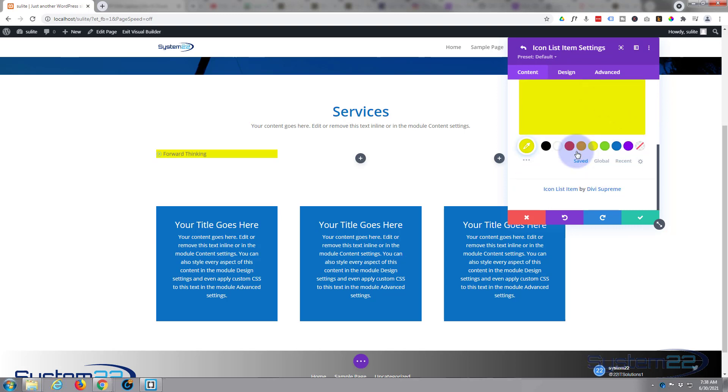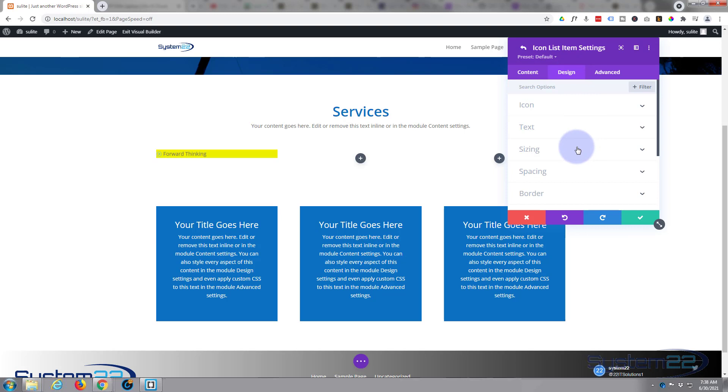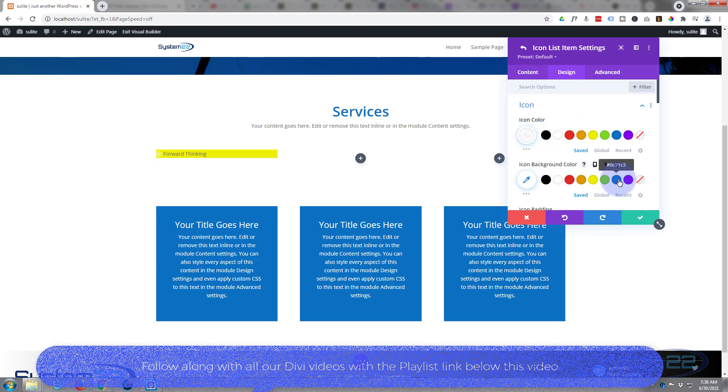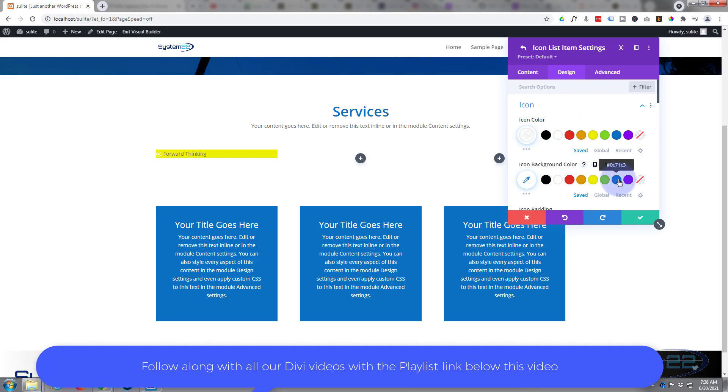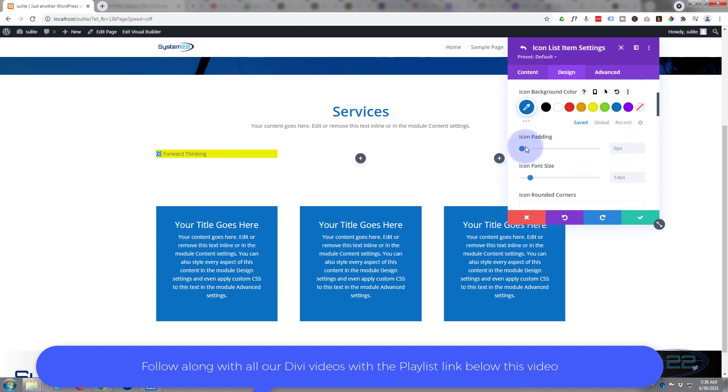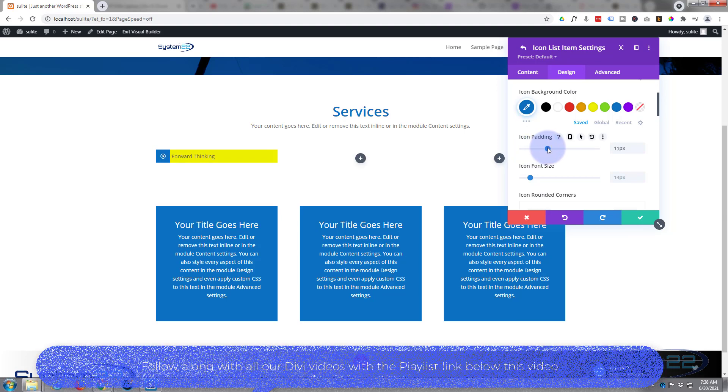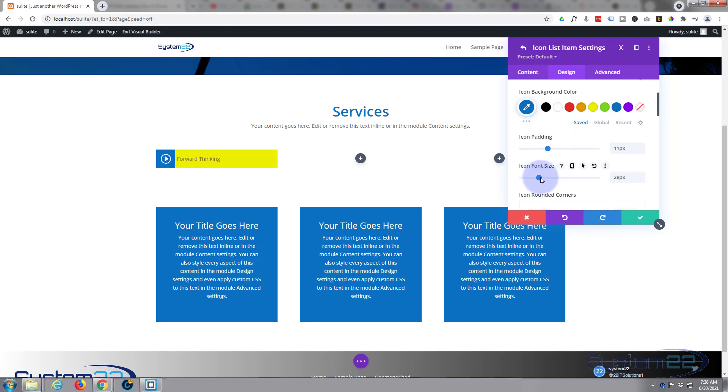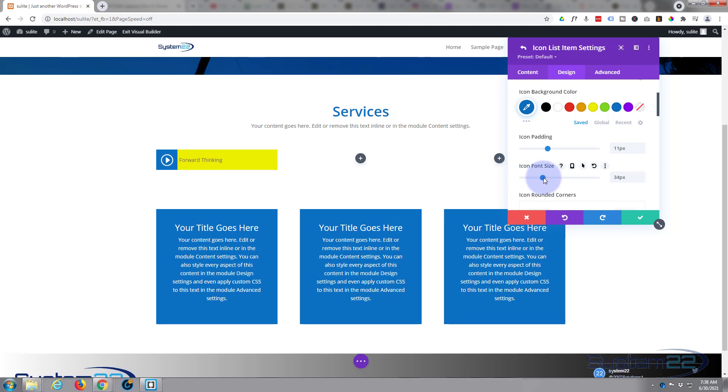Let's move on to our design. Now the icon, I'm actually gonna make that white. I'm gonna give it a blue background, and let's give it a bit of padding so it's got some breathing space all around.